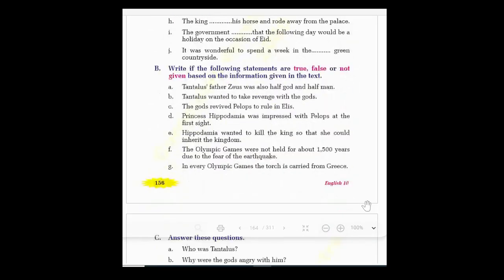Continuing Exercise A: 'The prince inherited the kingship after his father's death'; 'There was great rejoicing when the Nepali football team won the SAF U19 Championship'; 'The king mounted his horse and rode away from the palace'; 'The government decreed that the following day would be a holiday on the occasion of Eid'; 'It was wonderful to spend a week in the lush green countryside.' Now let's go to Exercise B: write whether the following statements are true, false, or not given.